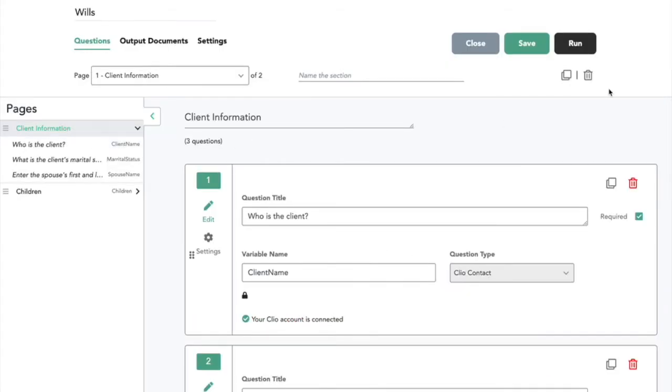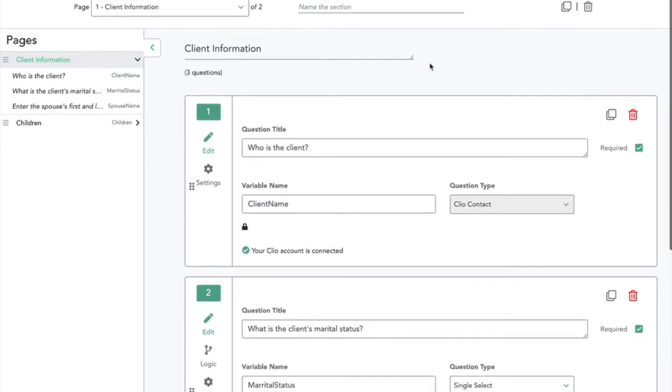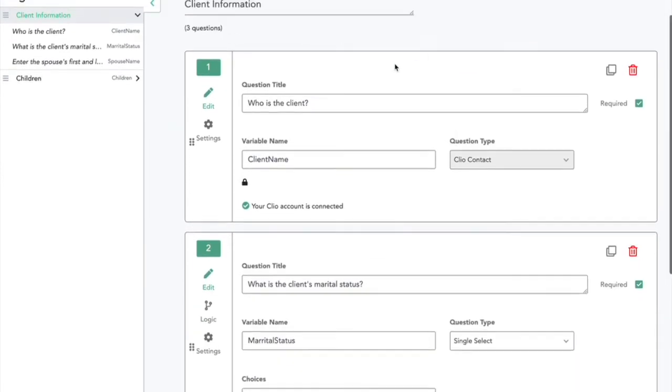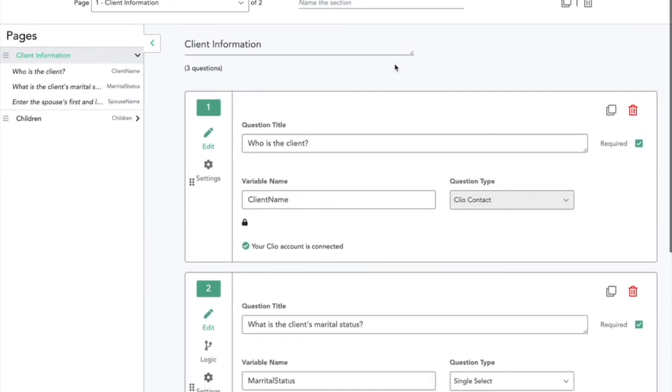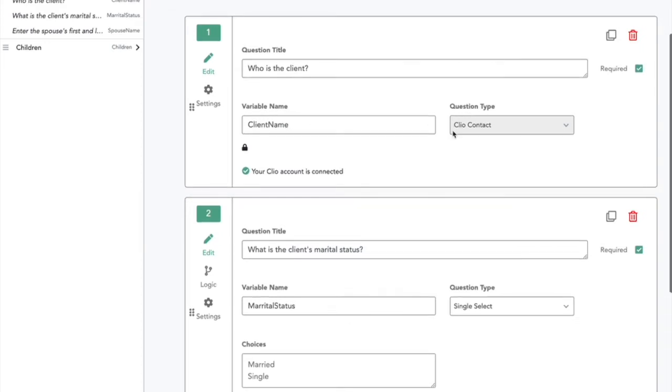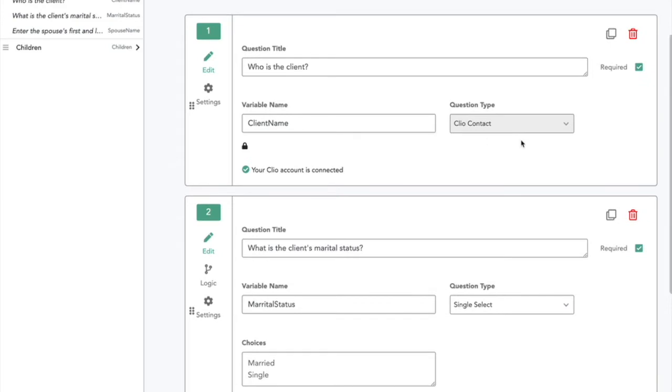Now that we've linked our Clio account, we can use that information in our questionnaire. Here we can start with this question: who is the client? We add a variable name, and then we'll reference that variable name in our output document. The question type is Clio contact, so our options to answer this question will come from our list of contacts that exist in Clio.